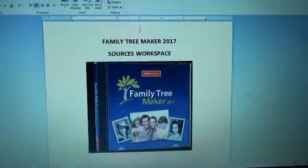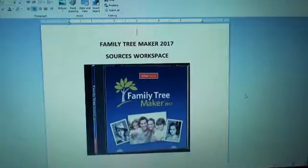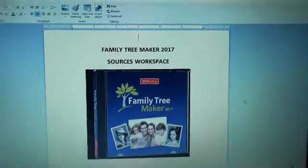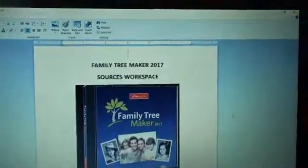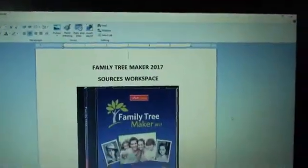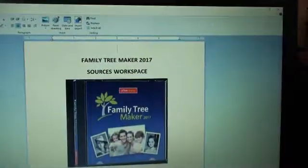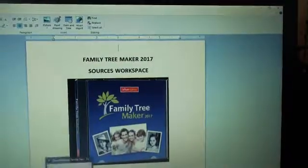Hi, Lisa here. In this vlog I will be talking about Family Tree Maker 2017 and the Sources workspace. So let's go to Family Tree Maker.